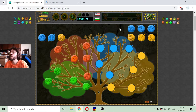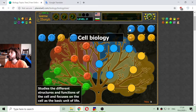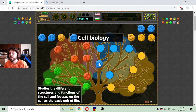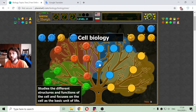Now we are going to the blue ones. The first blue branch is cell biology. That is the study of the different structures and functions of the cell and focuses on the cell as the basic unit of life.